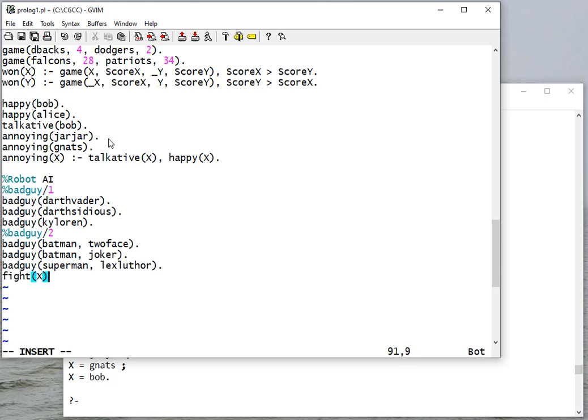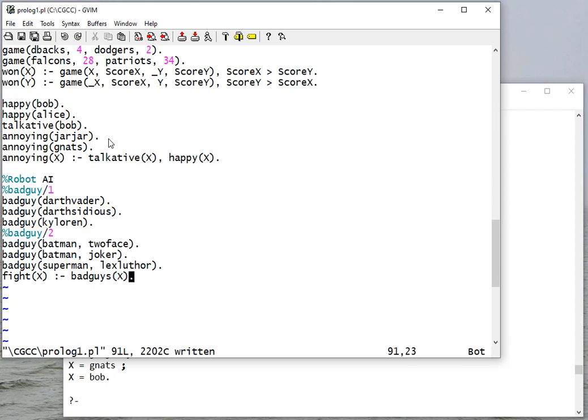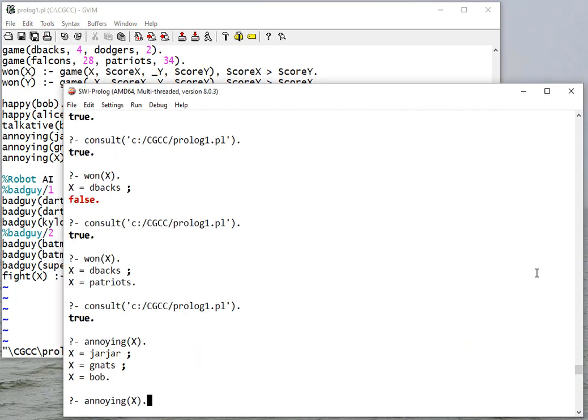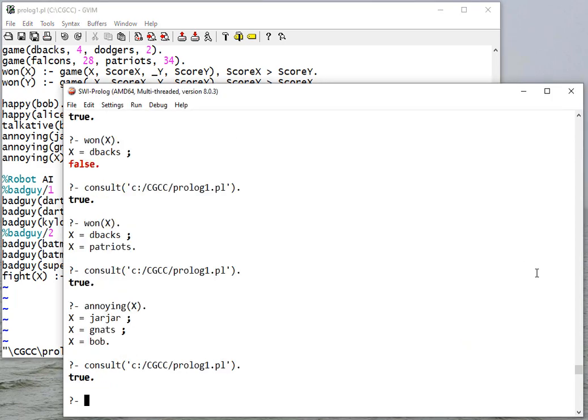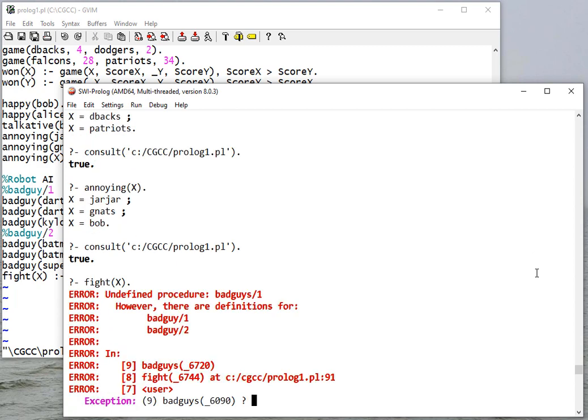We're gonna have a rule that our robot AI is going to fight bad guys. Okay, so let's consult. So let's see if our robot AI can go do some good.